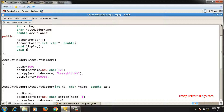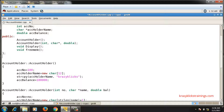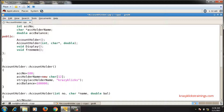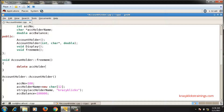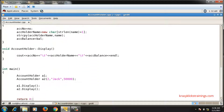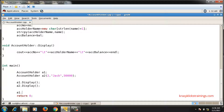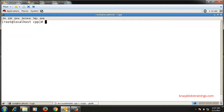I can add a function called free_mem, and inside this free_mem function I will write the delete statement. The return type is void, the class name is AccountHolder with scope resolution, and the function name is free_mem. Inside it I write 'delete[] acc_holder_name'. I will call this free_mem function for both objects a1 and a2.